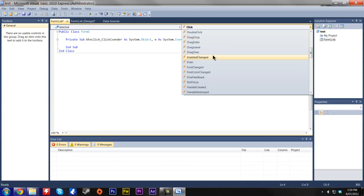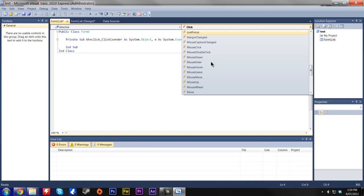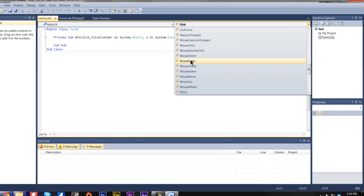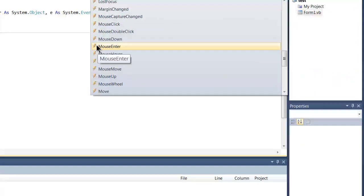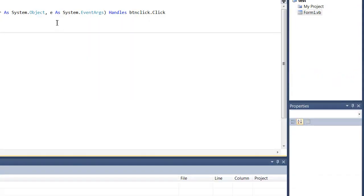So you have all these different things where your mouse hover, your mouse enters the little button area. All these different types of things. You can go around and play with them as well if you want.